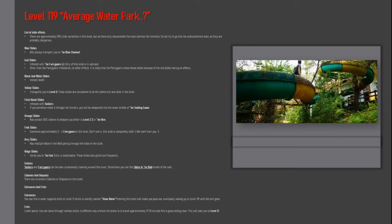Exits. Listed above, you can leave through various slides. A different way without the slides is to travel approximately 91.78 kilometers and find a glass sliding door. This will lead you to level 11. Thank you.